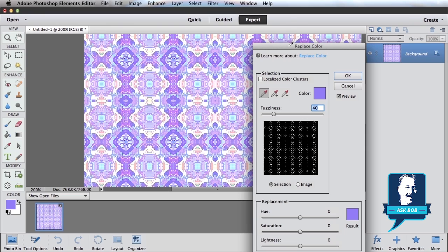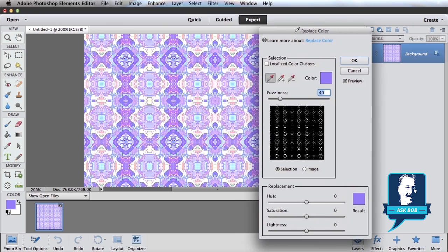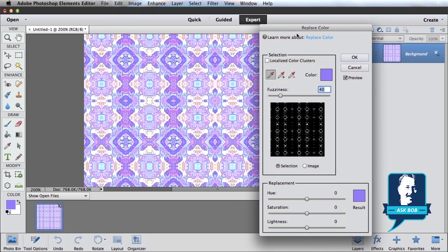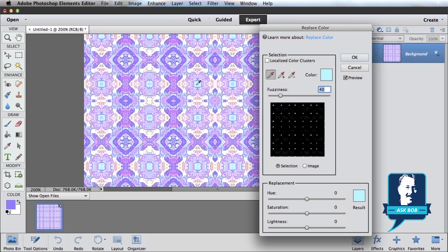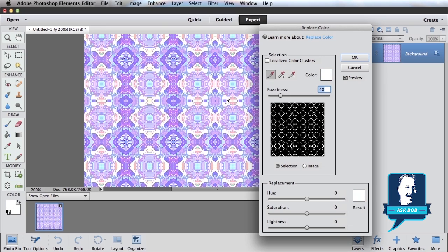And that will bring up the Replace Color dialog box. I would select this little eyedropper here and click on my image. You can see whatever color I click on is shown in the color palette here.